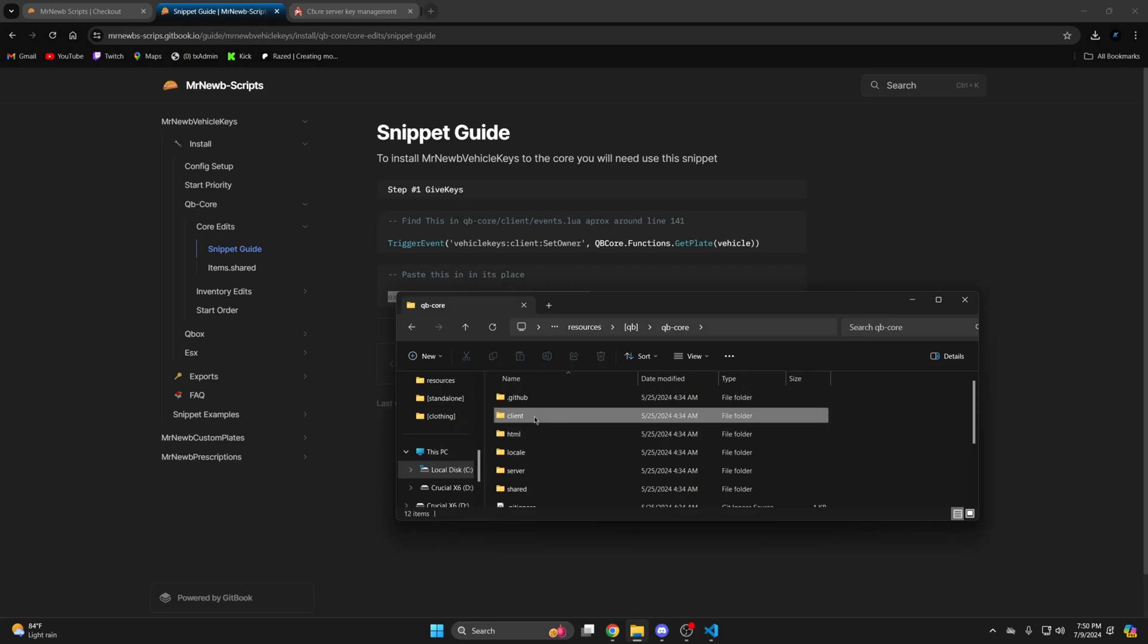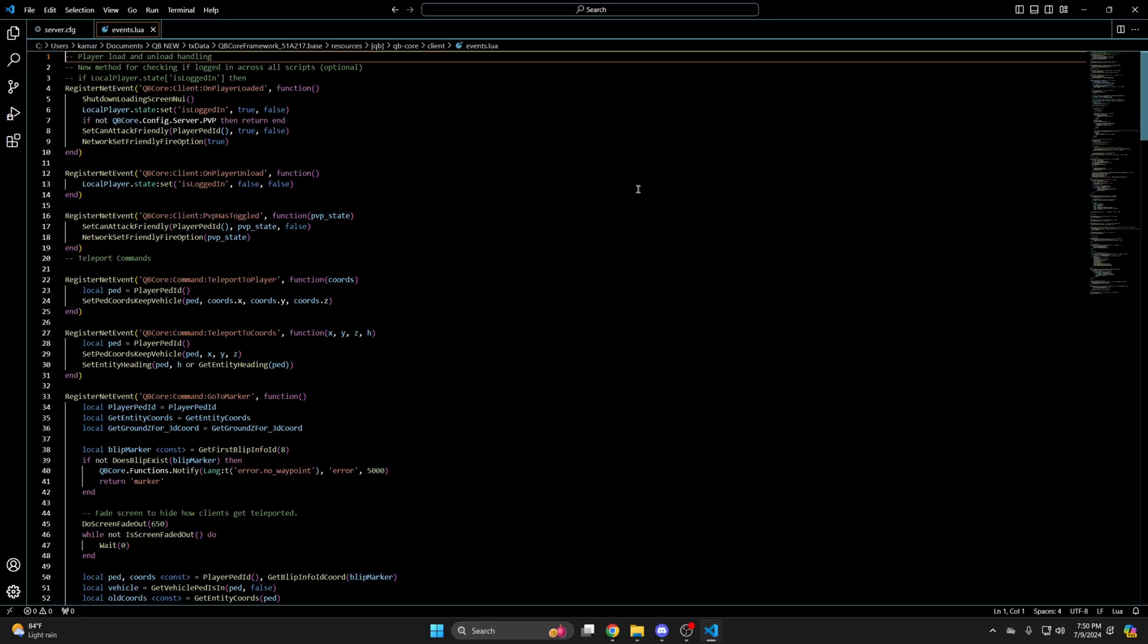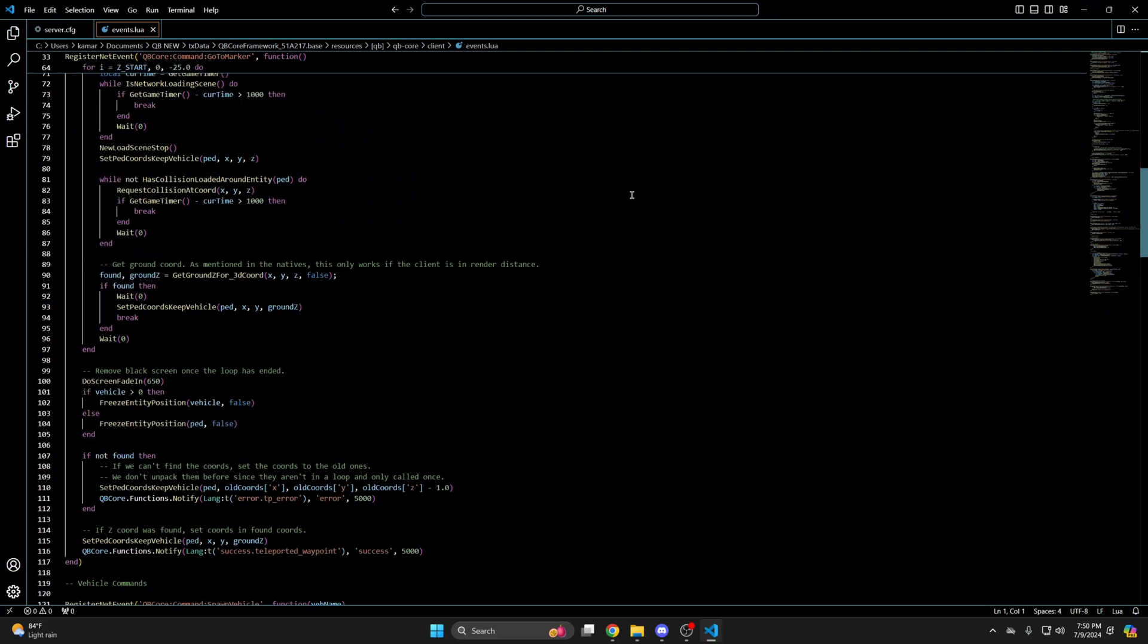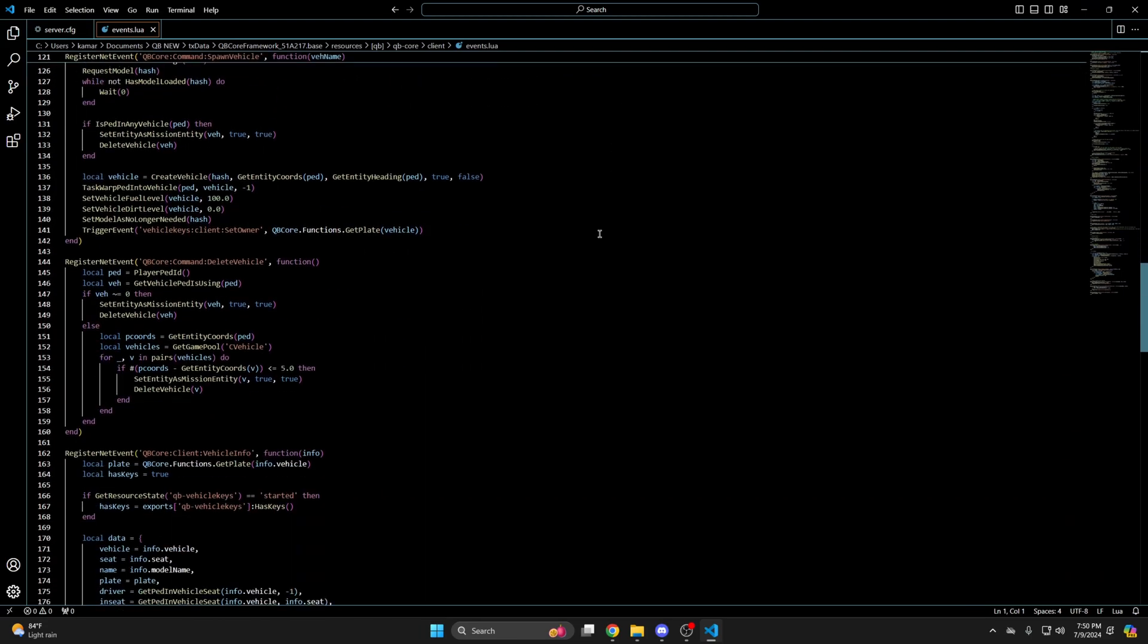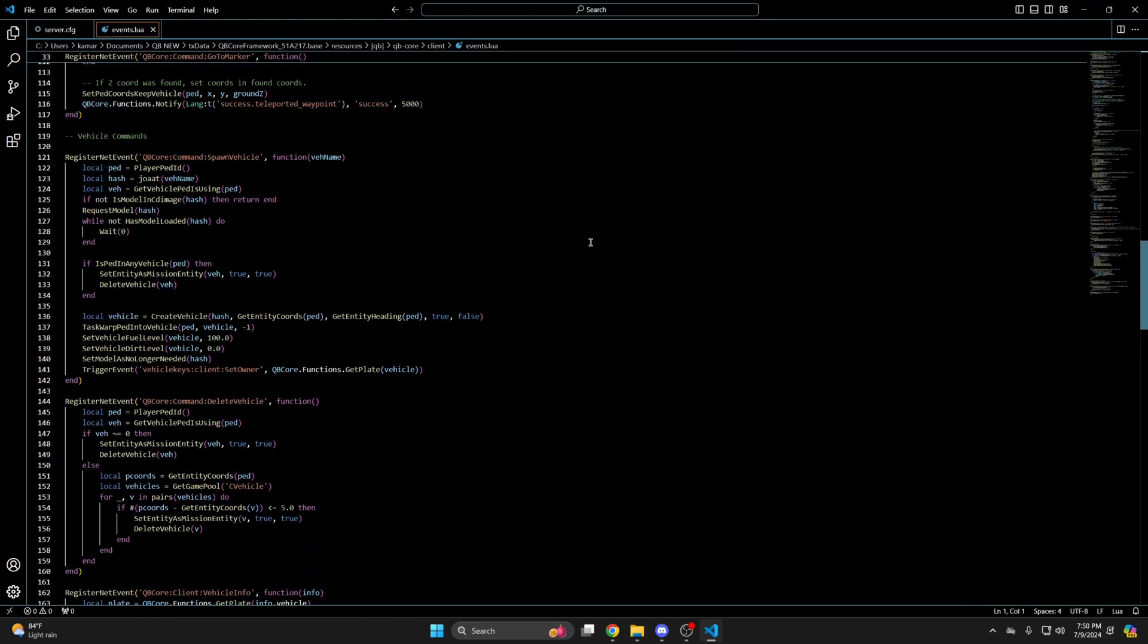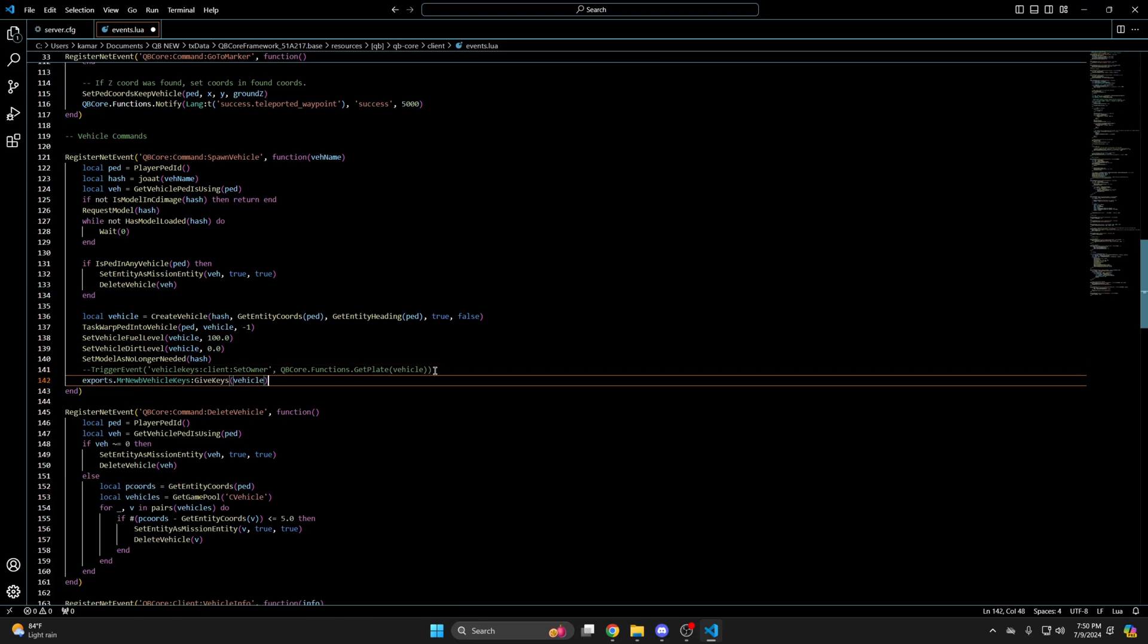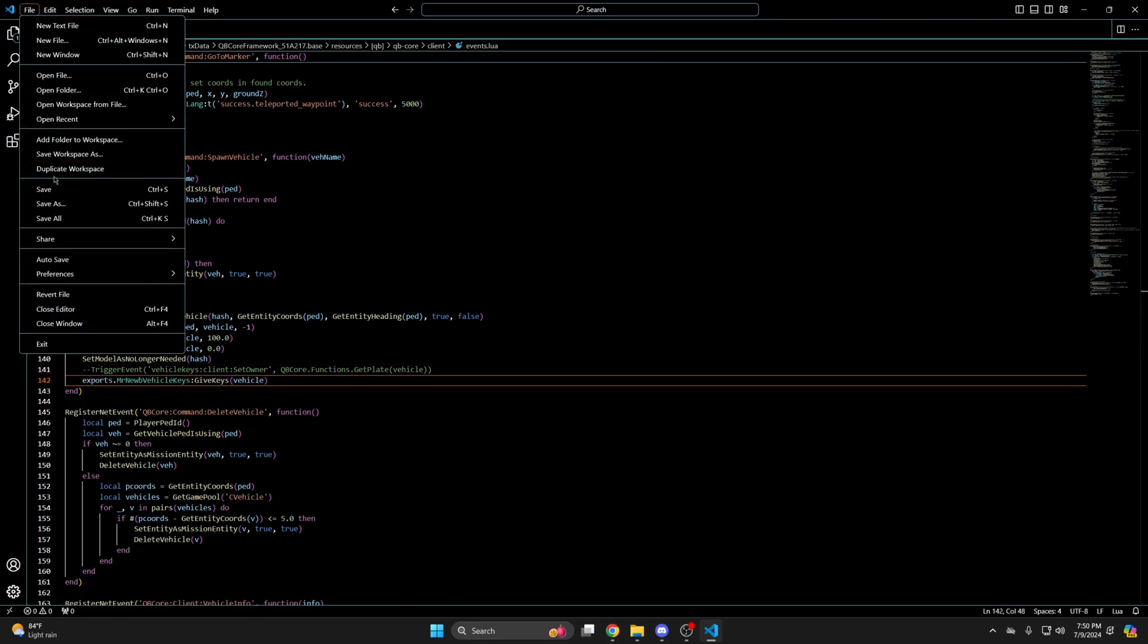Open the client folder and open the events.lua. So I'll find line 141 and it matches. So I'll comment this out and paste what I copied under it and hit file and save.